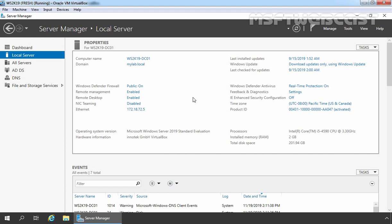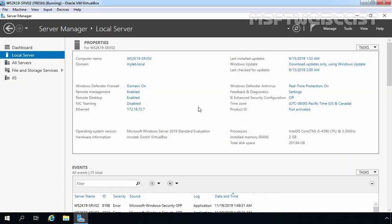The other two virtual machines are our member servers on which we are going to install and configure the NLB feature. Our first virtual machine has the hostname ws2k19-srv02, and it is part of our Active Directory domain mylab.local. On this server, we have assigned the static IP address 172.18.72.7.